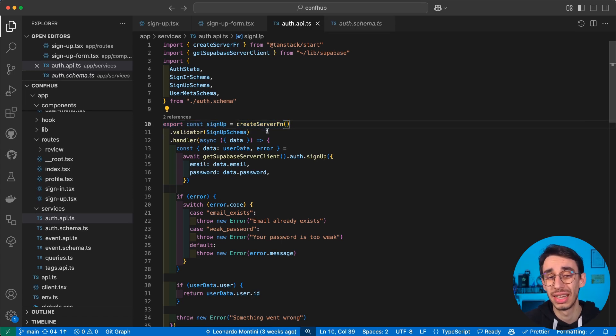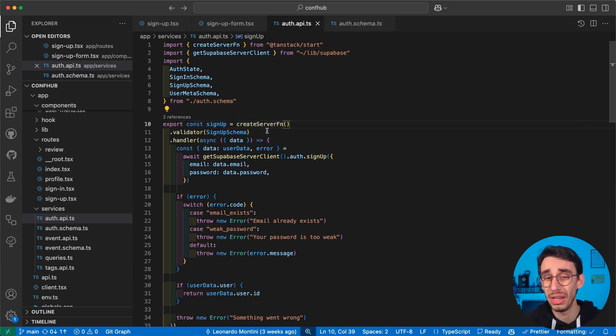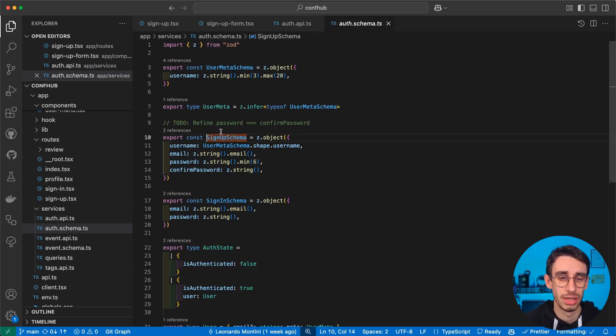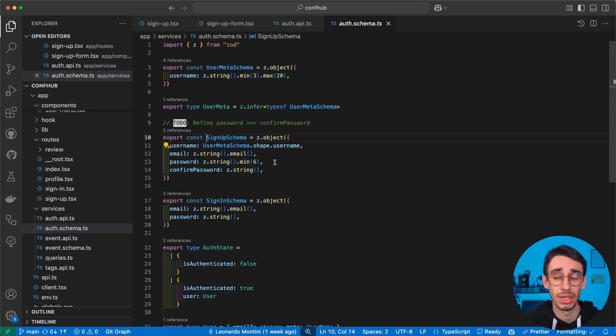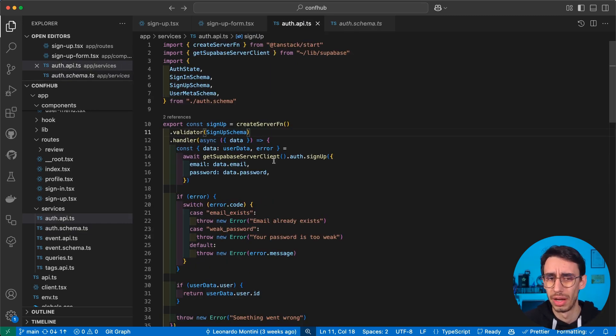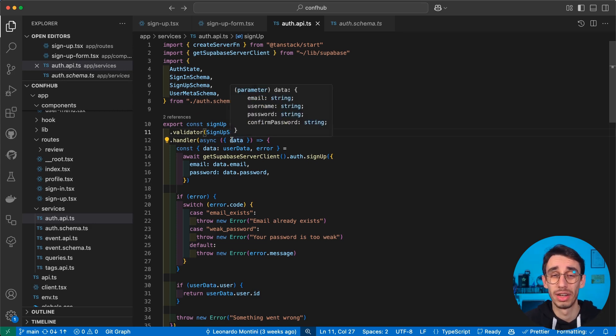What happens here is that, first of all, we run our payload through a signup schema. In this case, it's a Zod schema, but you can use any standard schema library, including Valibot, ArkType, and many others. And if the validation is successful,